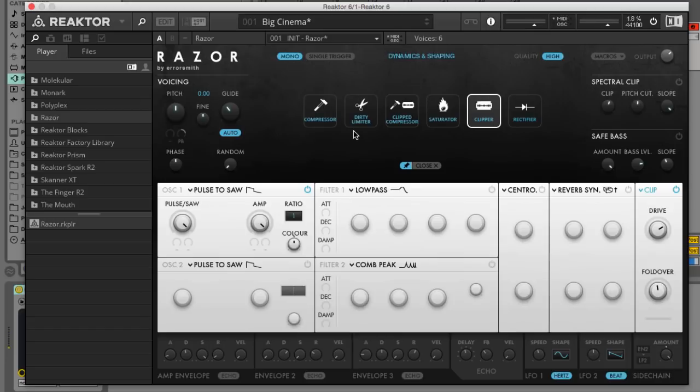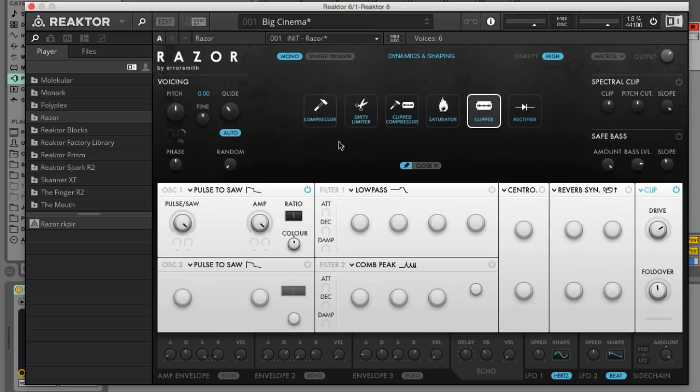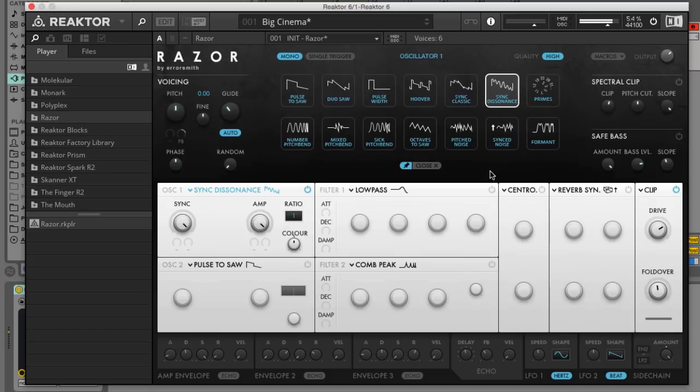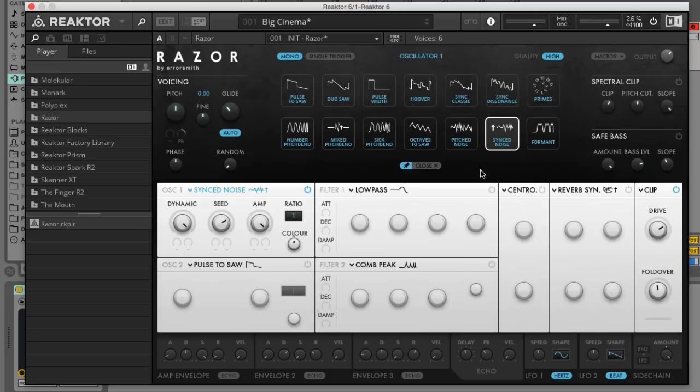Now we've got the clipper effect set up let's head to the start of the signal chain and begin crafting our sound. Click the oscillator type at the top of the osc1 panel to bring up the menu of available oscillator types. The sync noise and sync dissonance oscillator types give us a pretty rough and ready sound when they're under the clipper but we're going to go for geosaw.